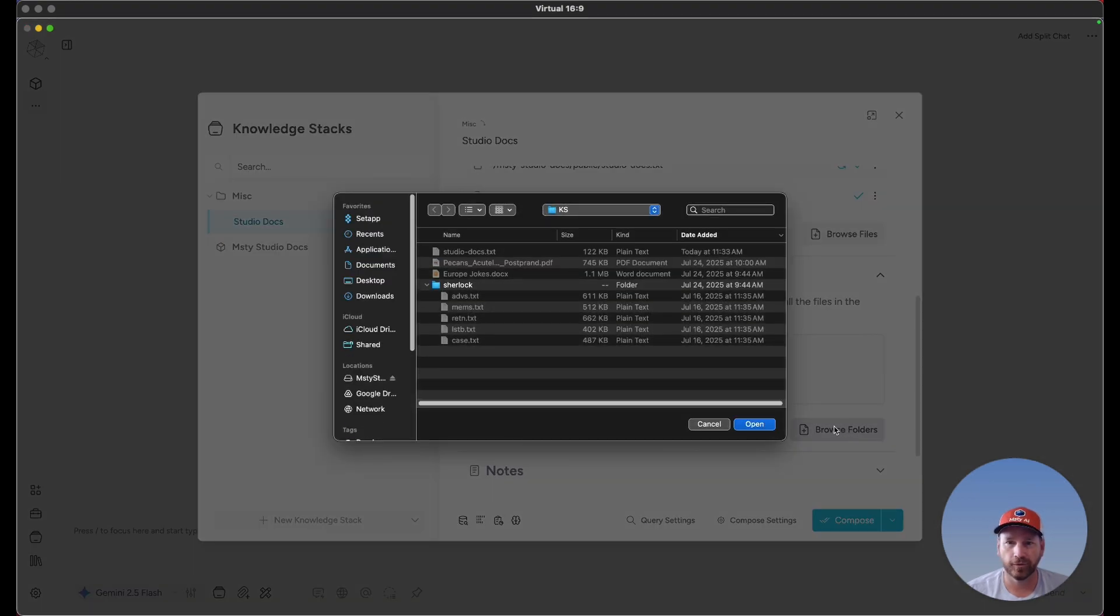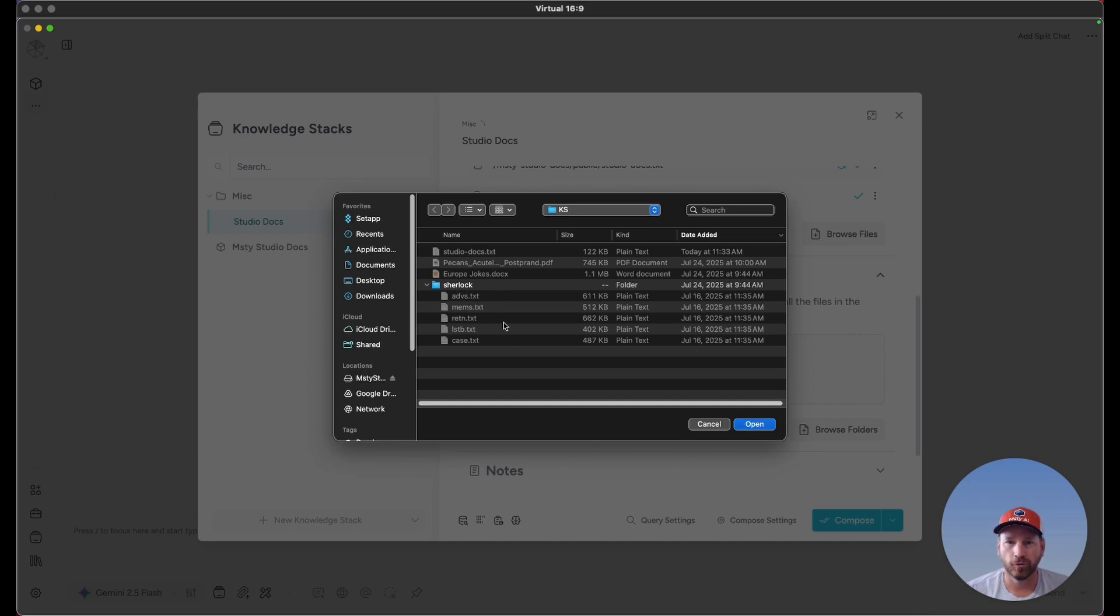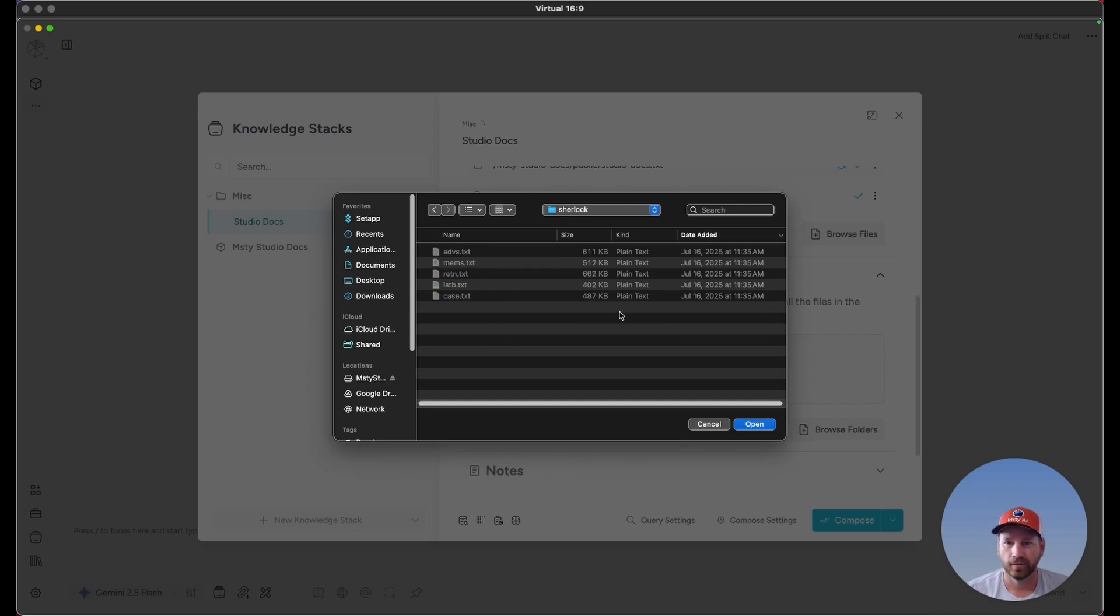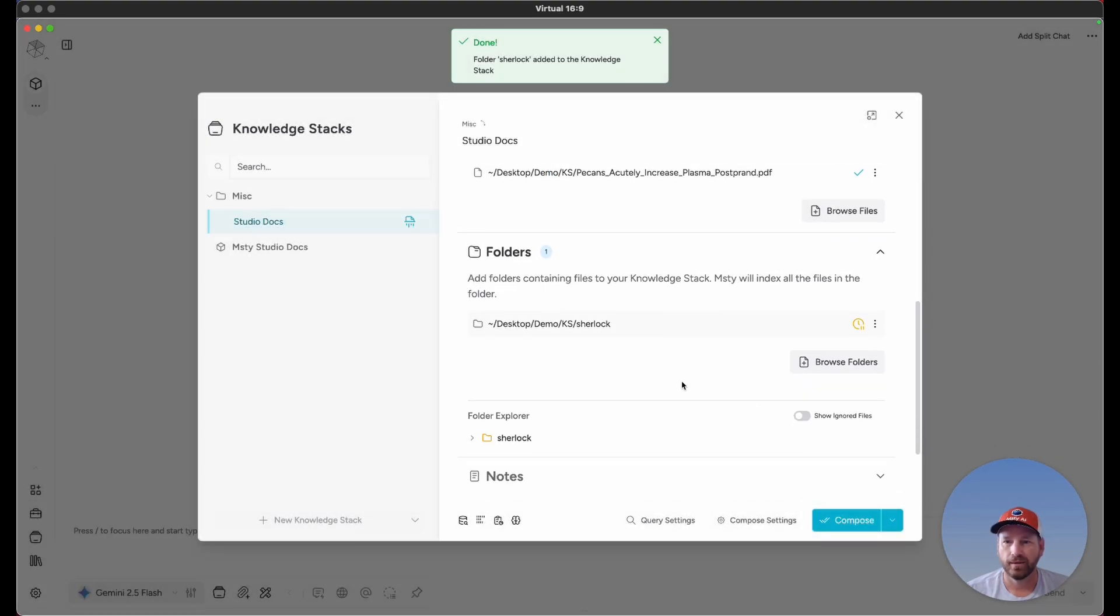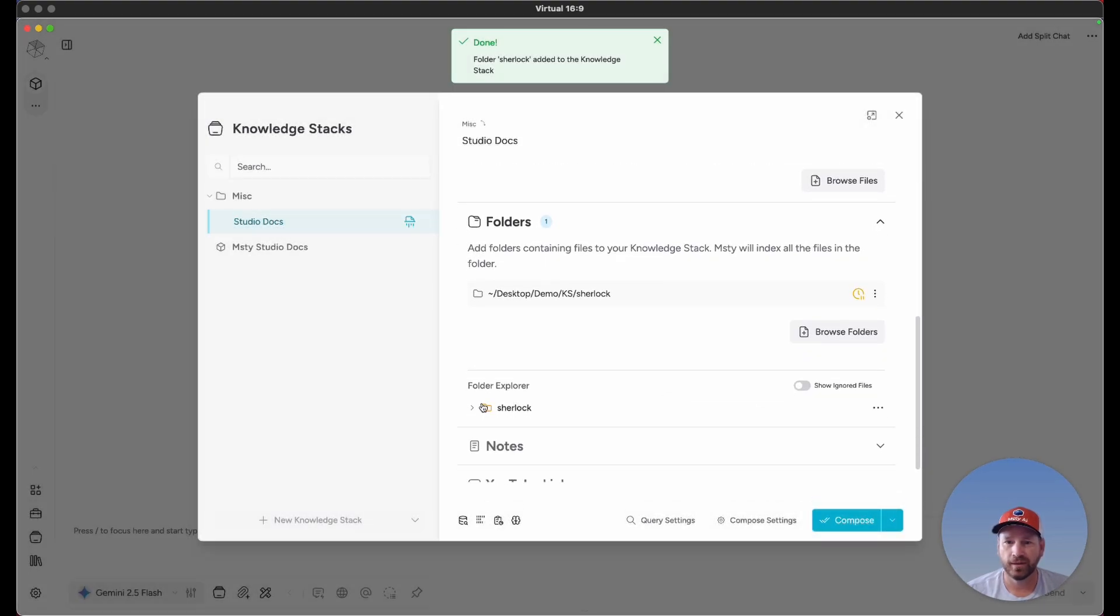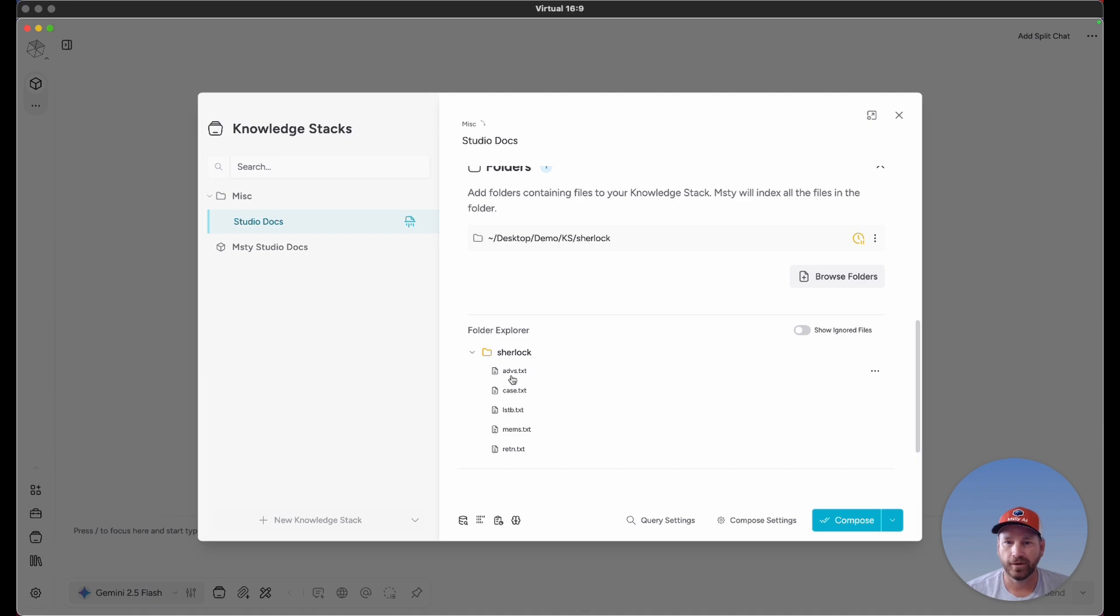I'm going to click on Browse Folders. What I'm going to do is double-click on Sherlock, which is the collection of short stories about Sherlock Holmes, and then click on Open. If I expand this, we'll see those files are included here.